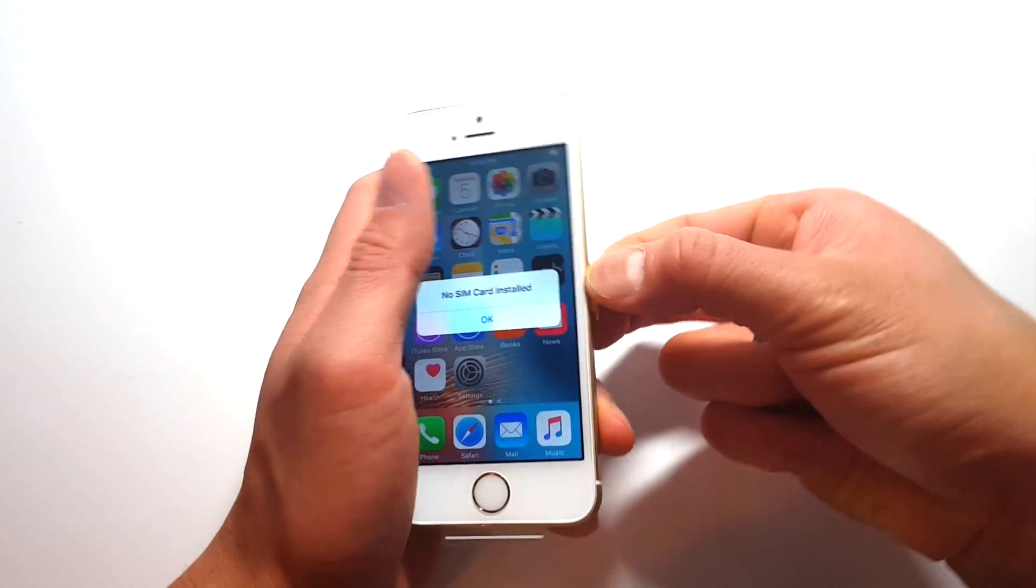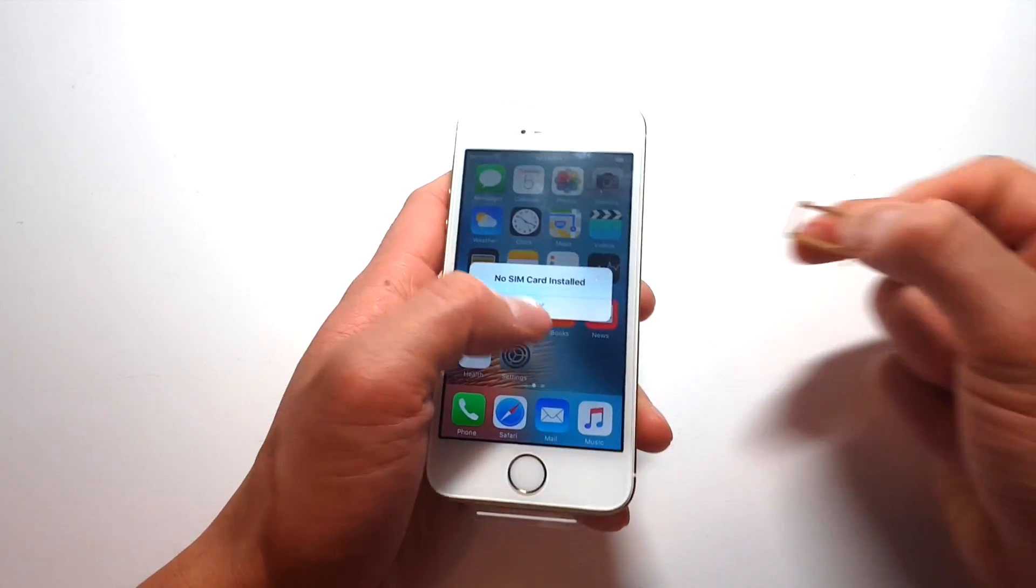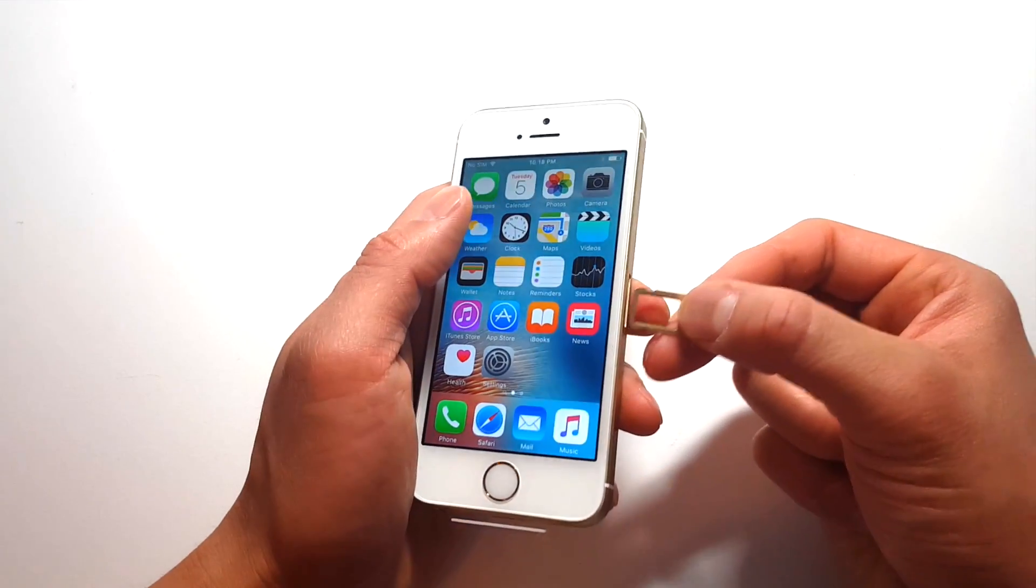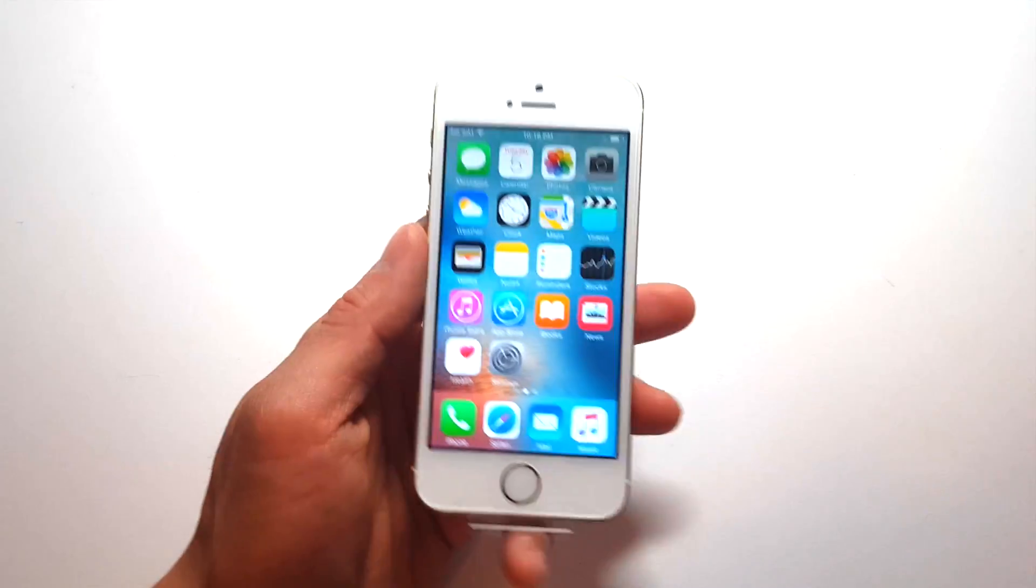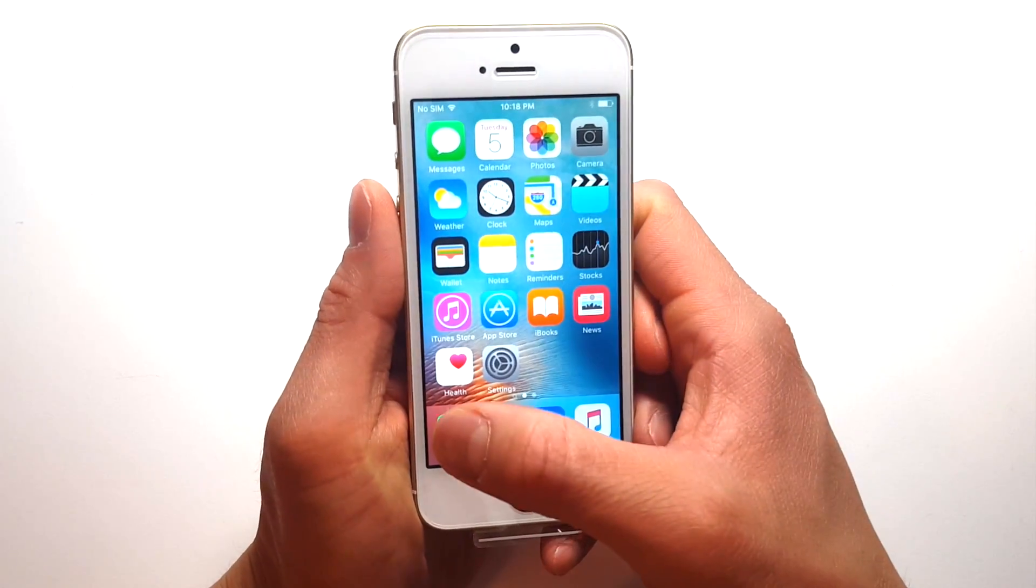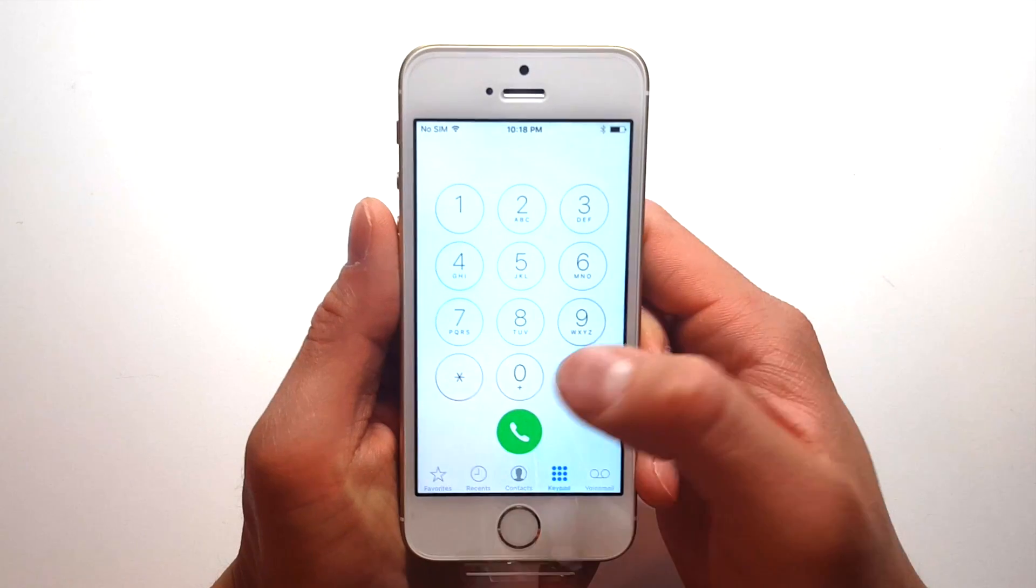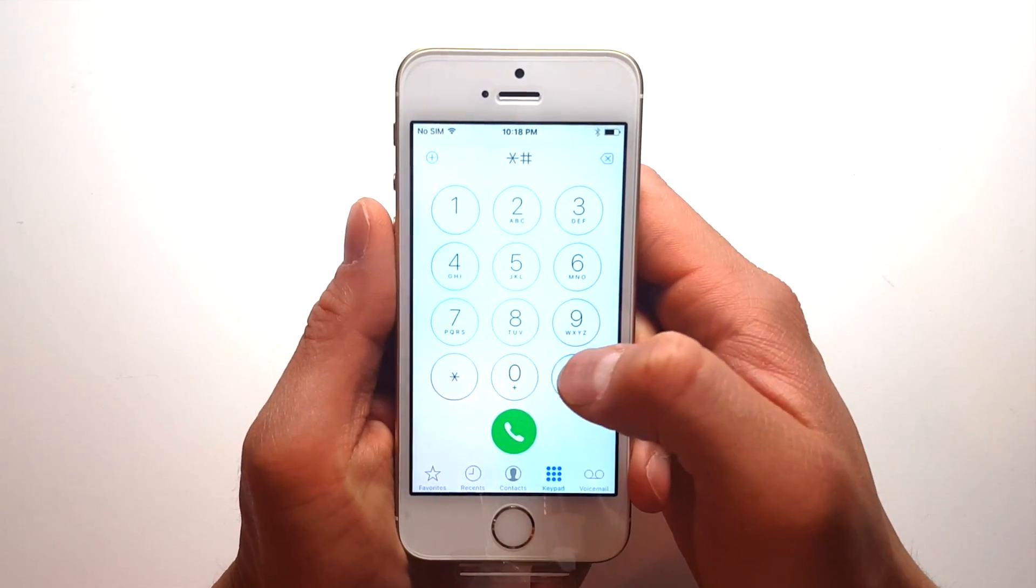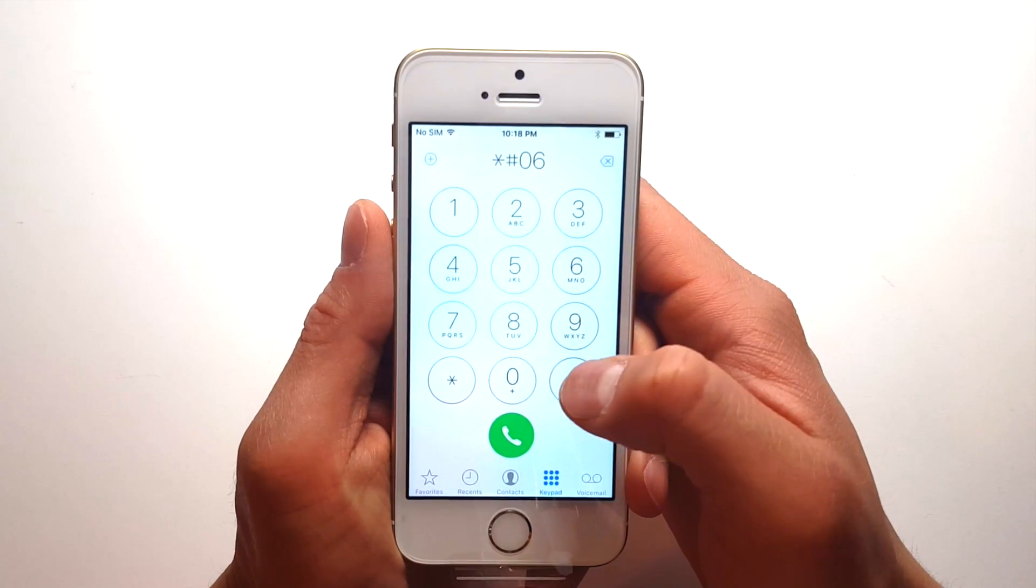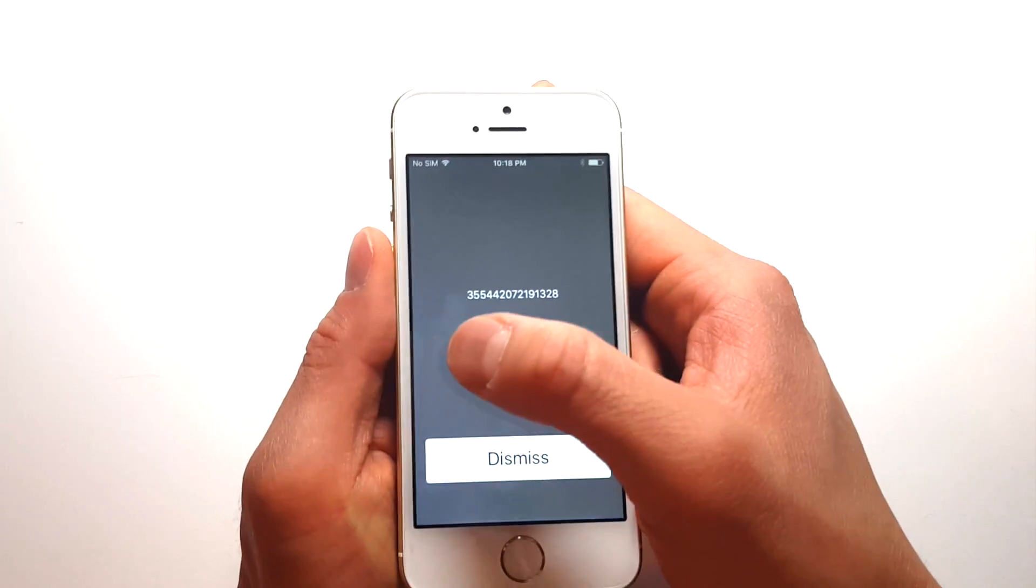So unlike most other devices, Apple phones don't actually use an unlock code to unlock the network. Say like a Samsung, you insert an 8-digit code and it unlocks the network, but iPhones you need to get it unlocked in the Apple server. So in order to get your iPhone unlocked in the Apple server, we need the IMEI number.